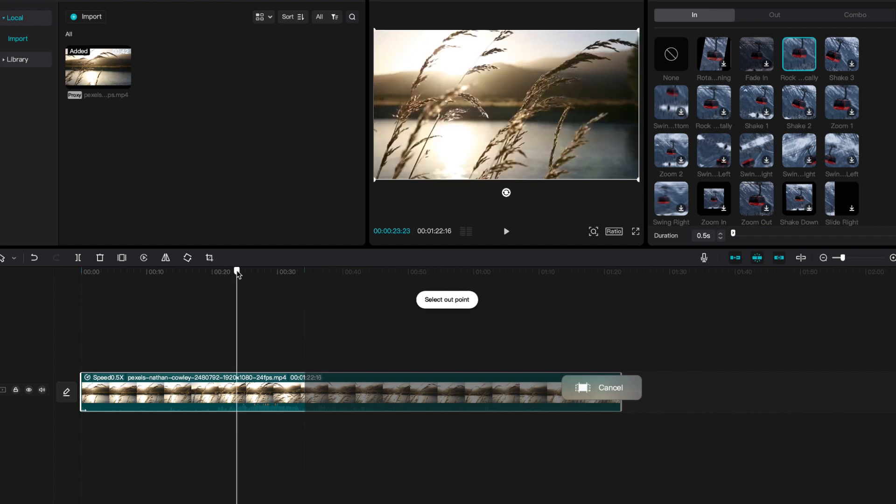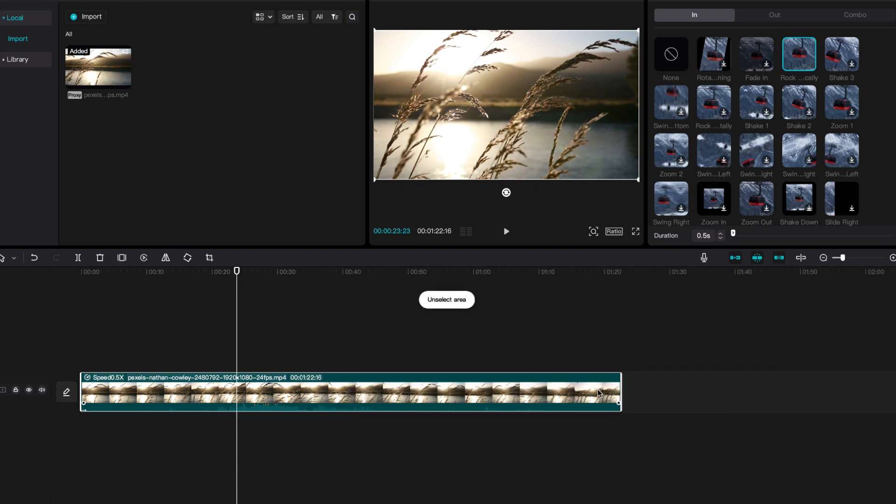Let's say that I'm doing this, I mess up, and I say well I want the entire timeline. I could simply go over to this icon, click cancel, unselect the area, and now I'm able to export the entire content. So that is how you export a selected part of the timeline in CapCut.